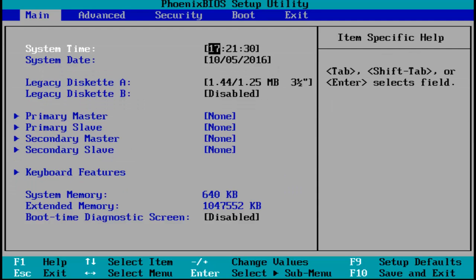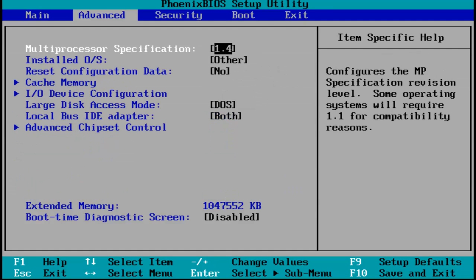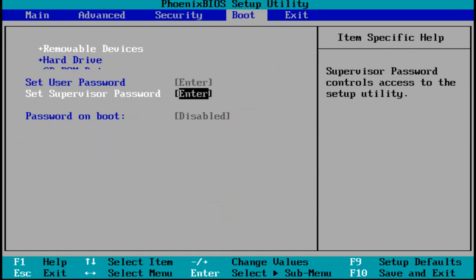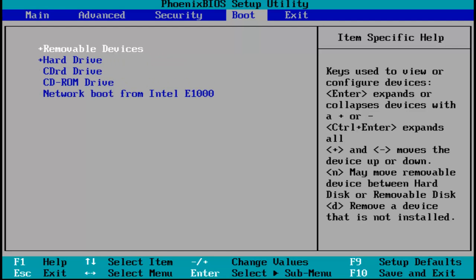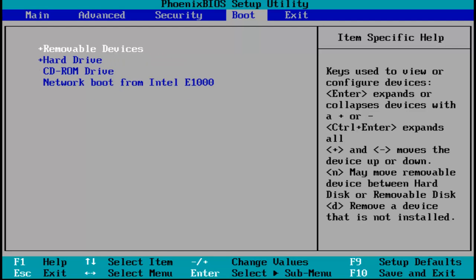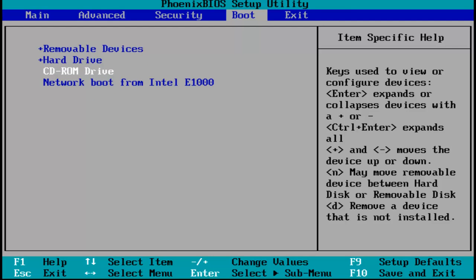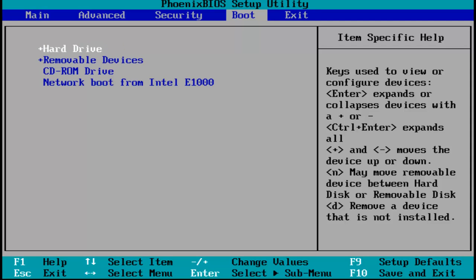So I'm going to use my arrows on my keyboard to scroll over to the boot tab, and then I'm going to hit enter. And then using my arrow keys again, my up and down arrow keys, I'm going to select the hard drive, wherever position is on this list. And then I'm going to click on the plus sign on my keyboard to move it to the top position.